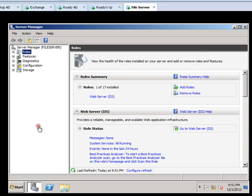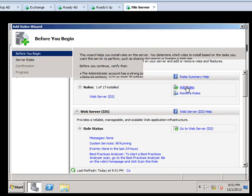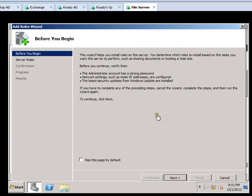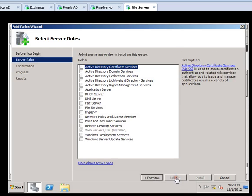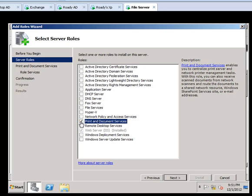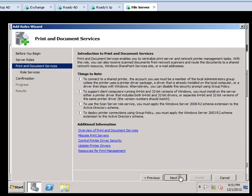Once you get there, click on Add Roles. If you prefer, go ahead and read the description, otherwise just click Next. For print and file services we will have to click on this one. All the other different roles provide different services, but for this specific role we are doing the Print and Document Services. Go ahead, click Next.